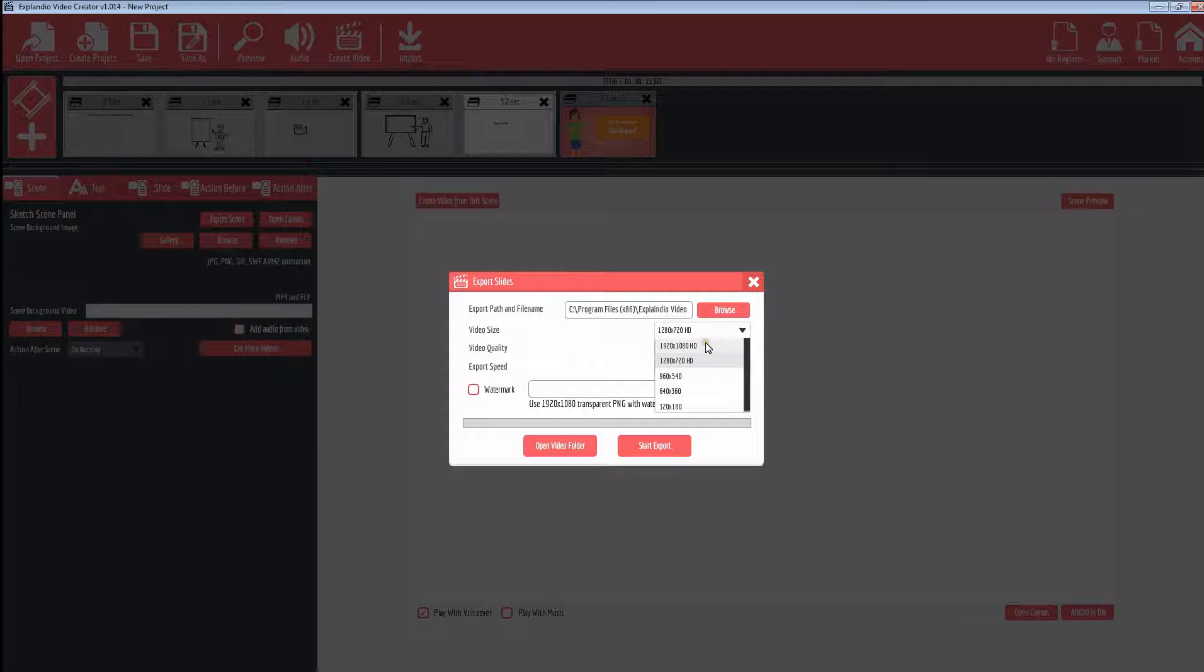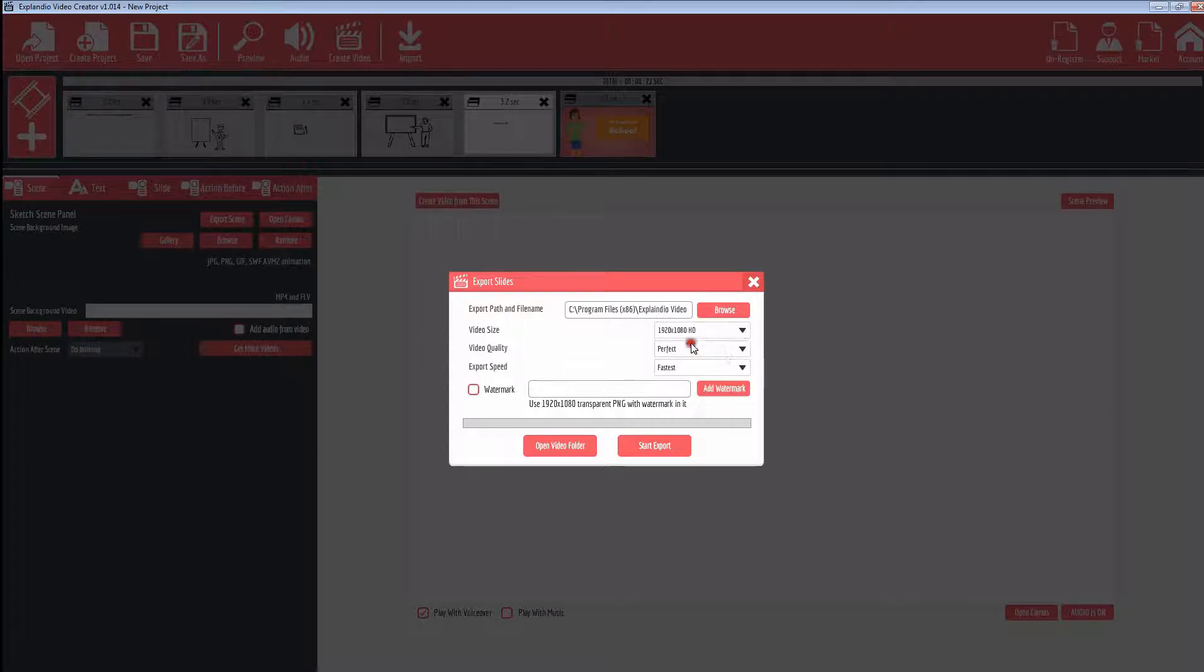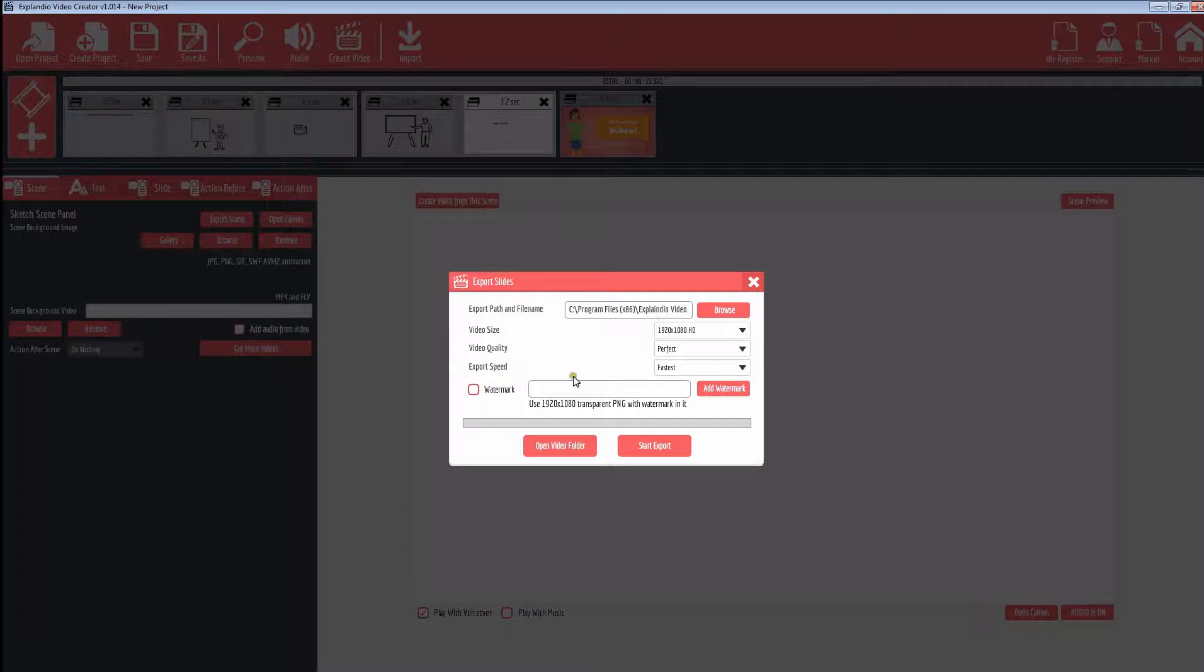When you export the slides, you have a whole bunch of options here. You can go up to 1920 x 1080 HD, and you also have the ability to watermark. So if you have a PNG file, you can watermark. Also for video quality, you've got some options here for